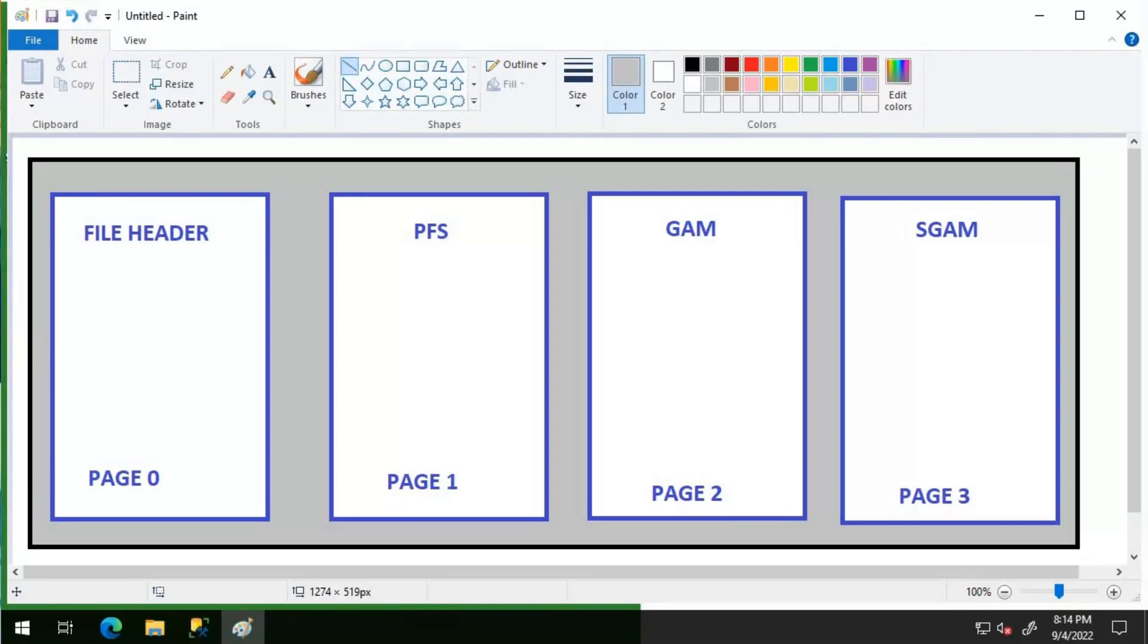That's it for this video. We will speak more about checking PFS, GAM and SGAM pages using DBCC page command on our next video. Thanks for watching. Have a great day. Jai Hind.